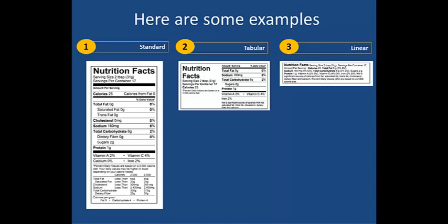And lastly, there is the linear style, the smallest of the three. It would be the right choice for a jar of jam or a small container of guacamole.